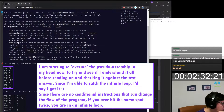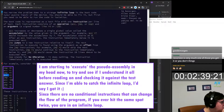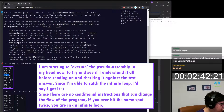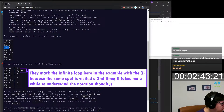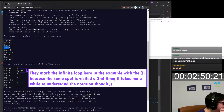Then we jump back four — one, two, three, four. It becomes five. One, two, three, it goes to six. This is an infinite loop. These instructions are visited in this order.